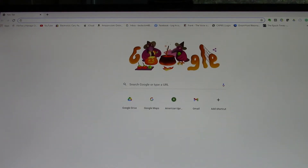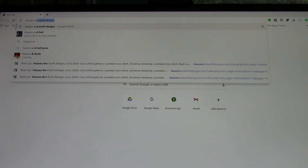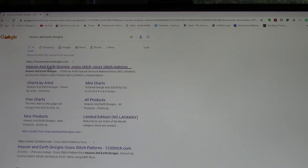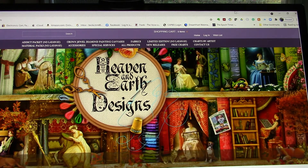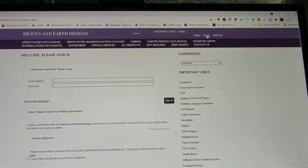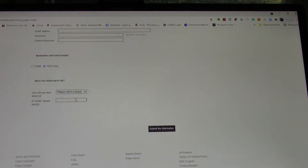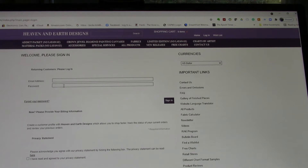So first, go to the Heaven and Earth Designs website. Under your browser, just type in Heaven and Earth Designs. Now this has mini charts and you can click on that if you want, but there is a better way to search for them and a lot more will pop up. Go right to Heaven and Earth Designs, and the first thing you want to do is go to the log in. If you don't have an account, go ahead and set up an account — just scroll down and fill out the information and hit submit. I already have an account, so just enter your email address, your password, and hit sign in.